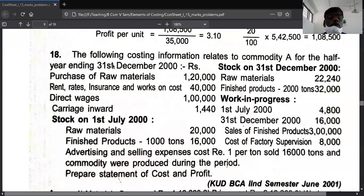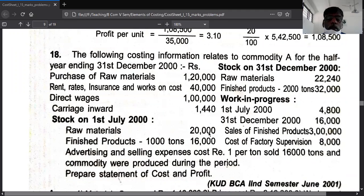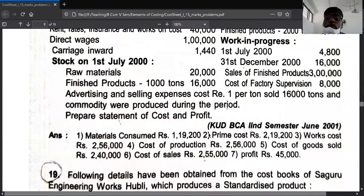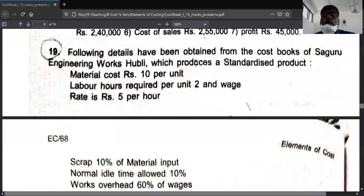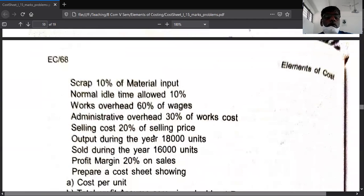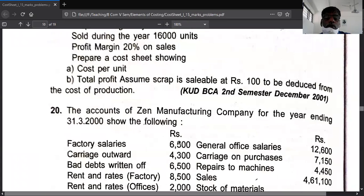Example number 18: following cost sheet information related to a commodity for the half year ending 31st December 2000 — I think it is already solved. Question number 19, from the details given below, from the books of Sagaru — this problem is also already solved.